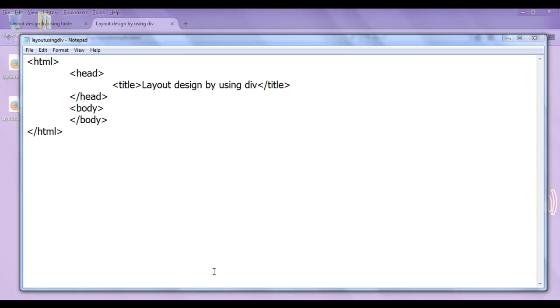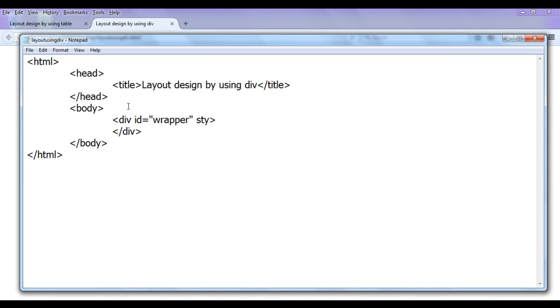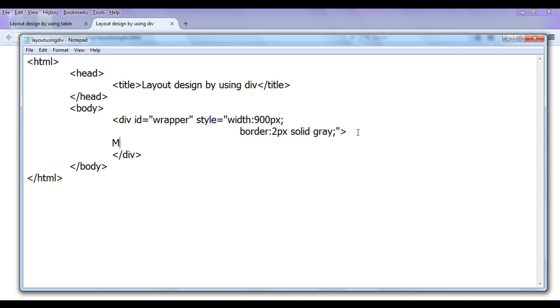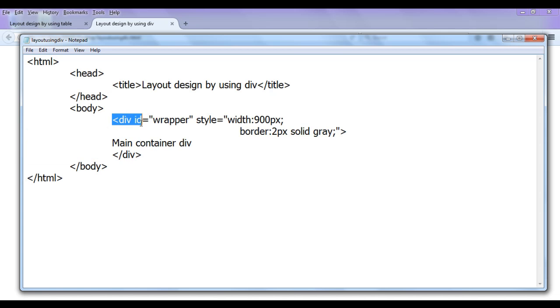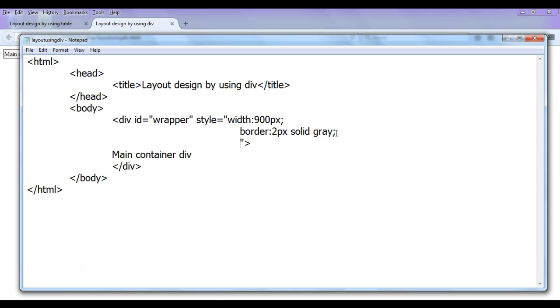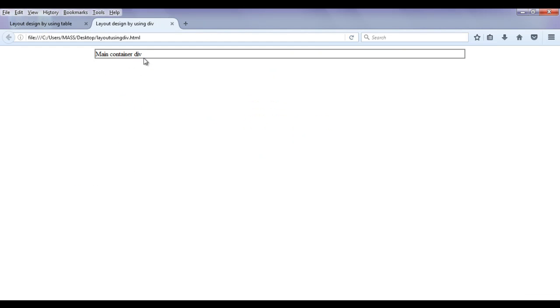Now I go to layout_using_div.html and create a div with an id of 'wrapper'. I set its style to width: 900px; border: 2px solid gray. After saving and refreshing the browser I can see the div got created but it is not center-aligned. To center it I use the margin property set to auto. After saving and refreshing, the div is now automatically aligned to the center of the browser.